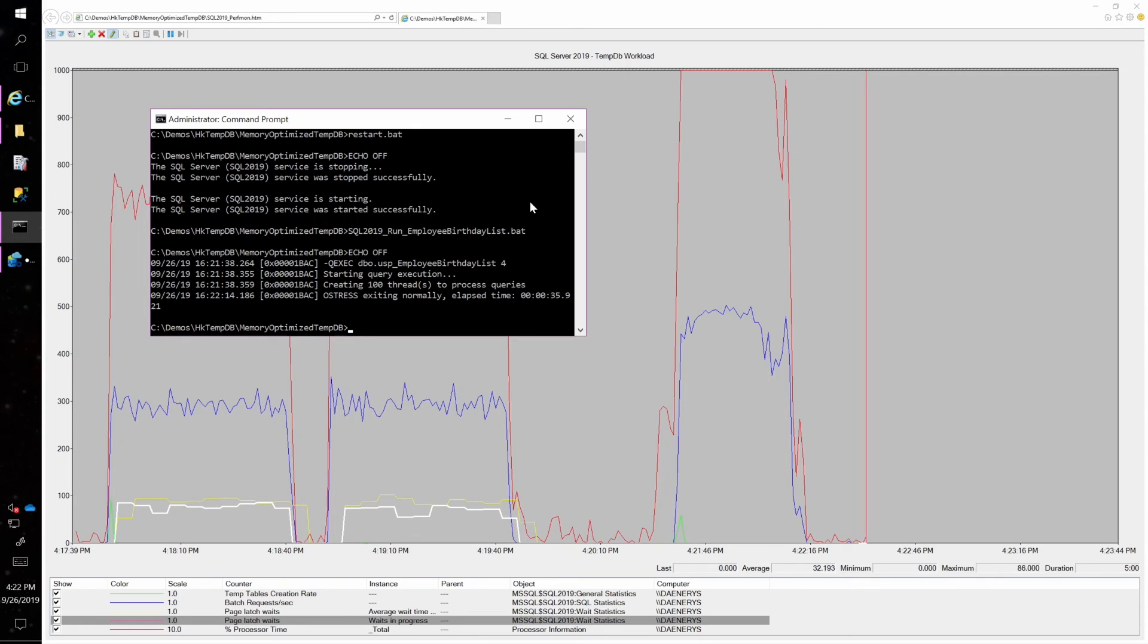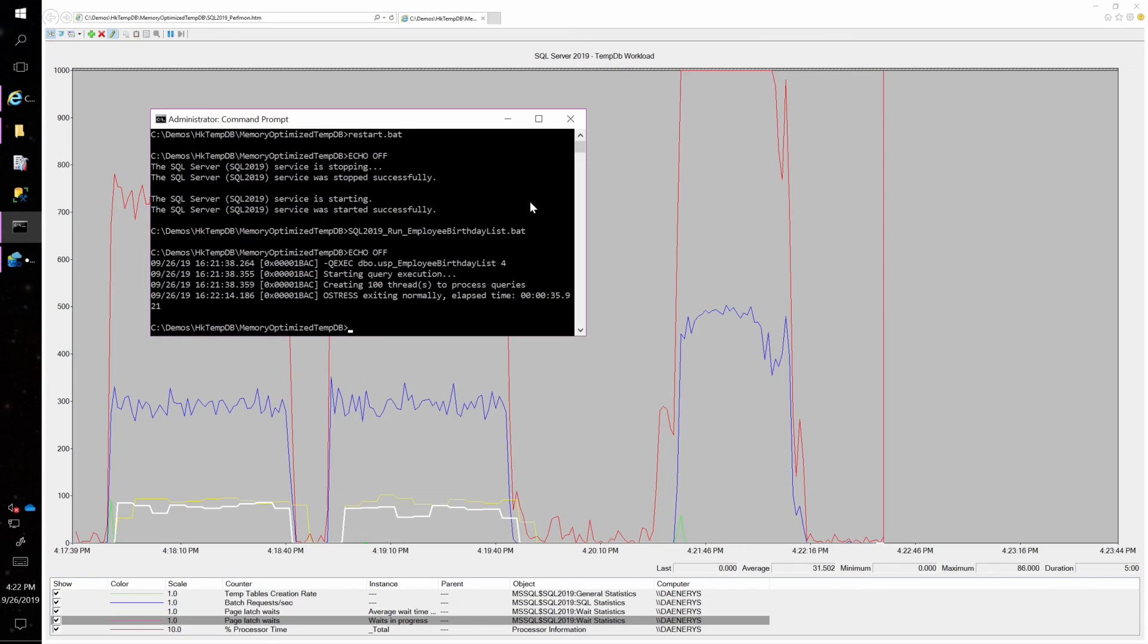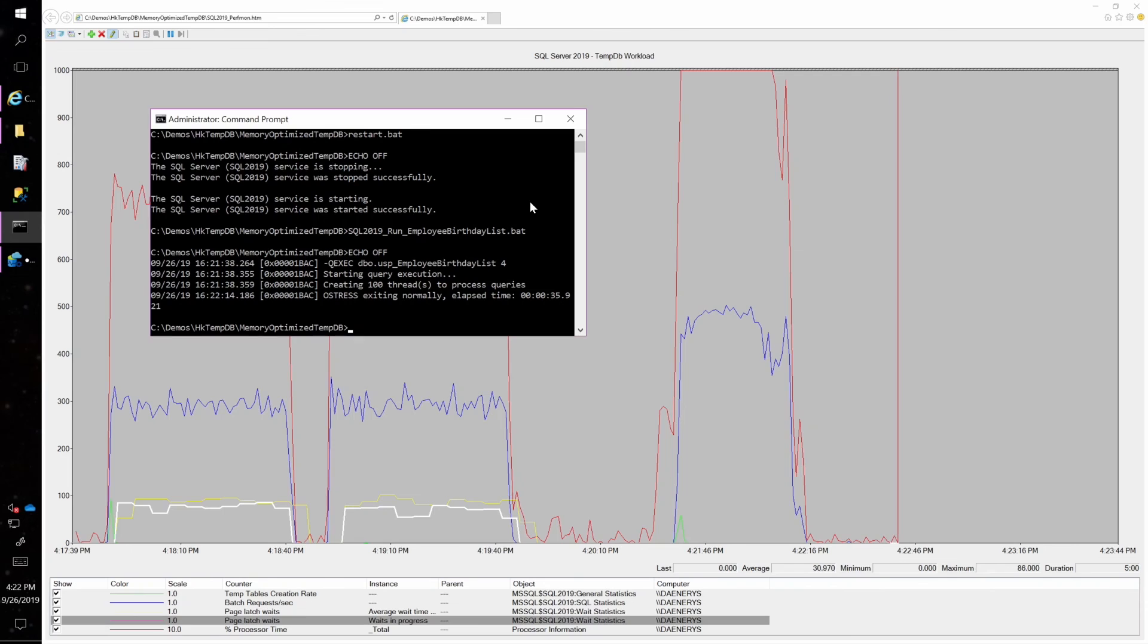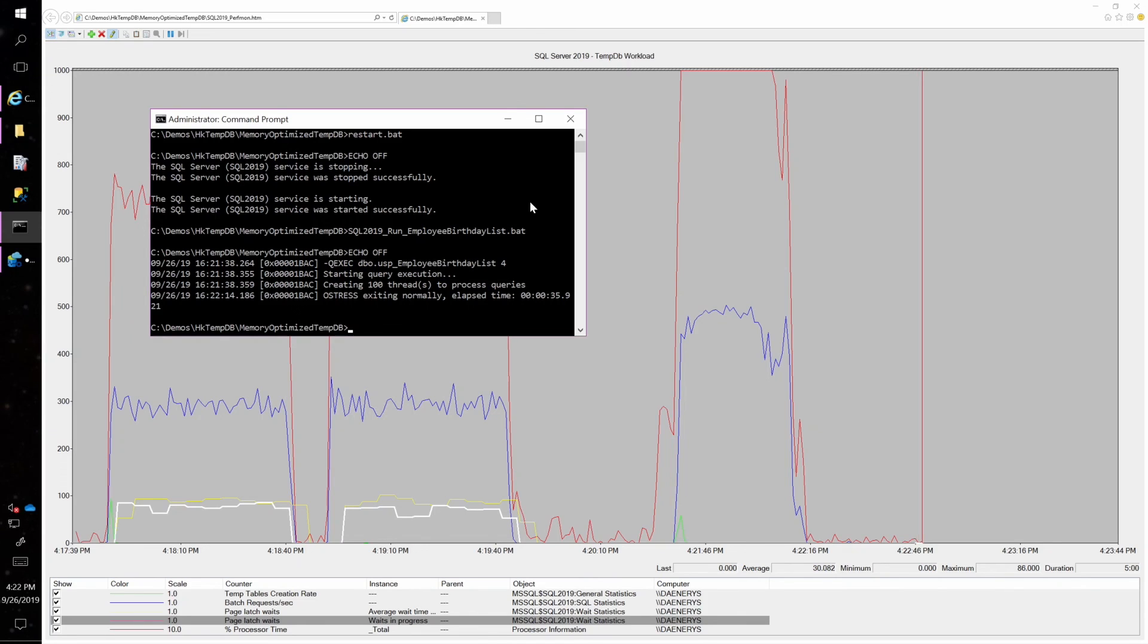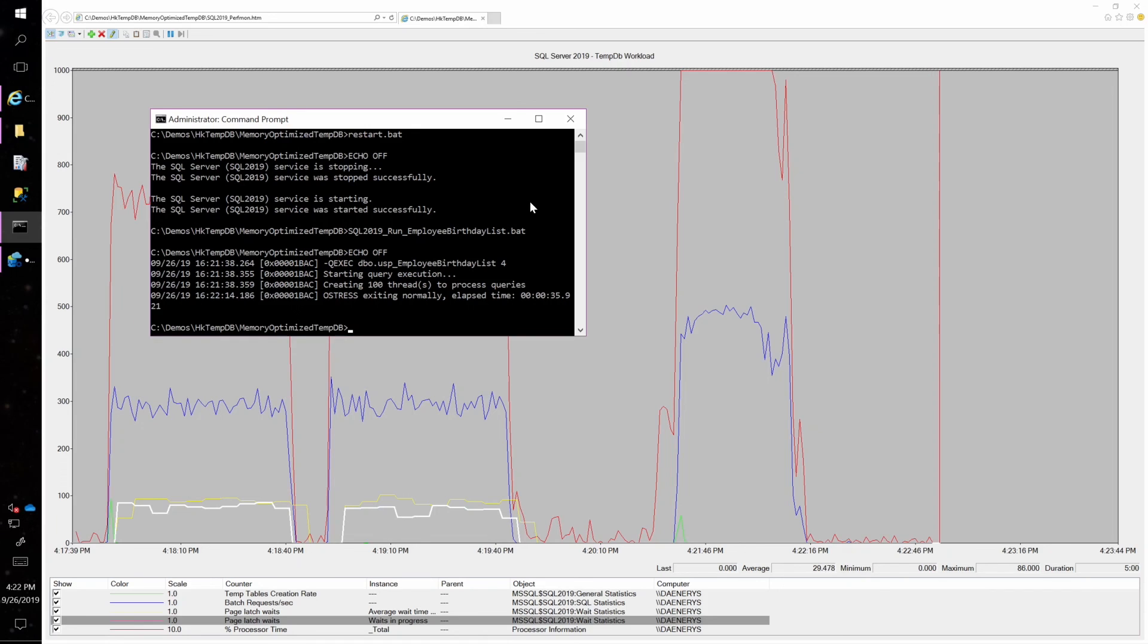So this feature is designed to allow you to help scale up your heavy TempDB contentious workloads without making any code changes at all. You simply turn on the configuration, restart the server, and then you can immediately have improved throughput and less page latch waits on your TempDB contentious workloads.